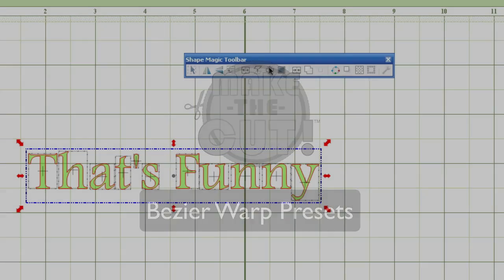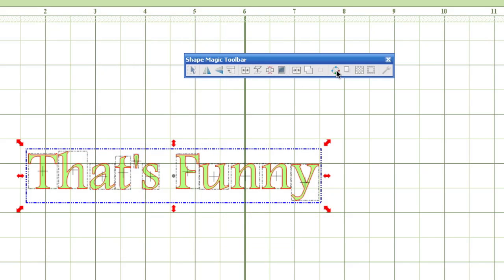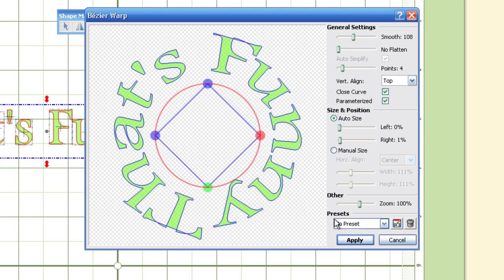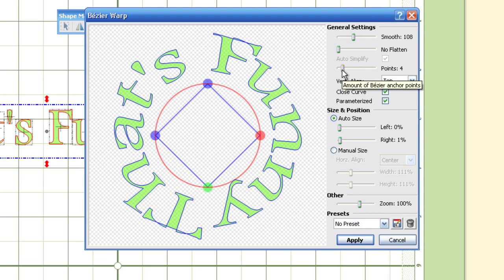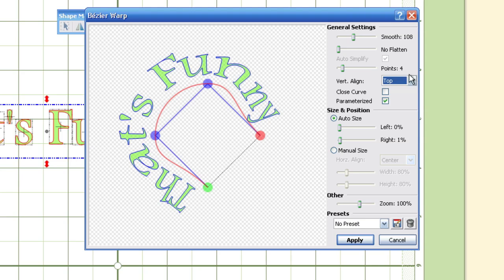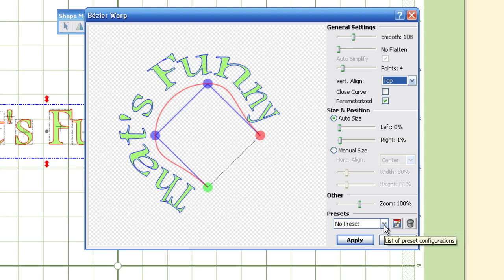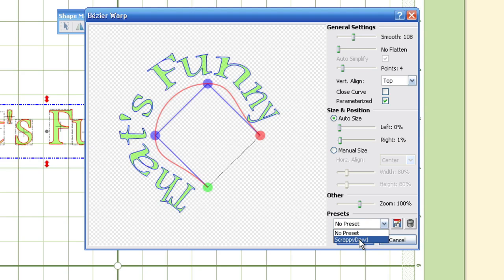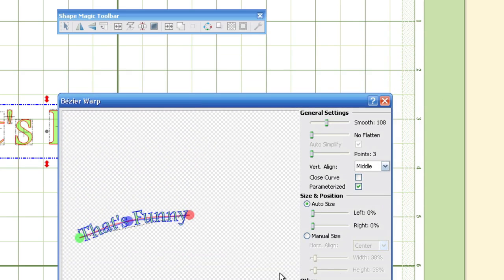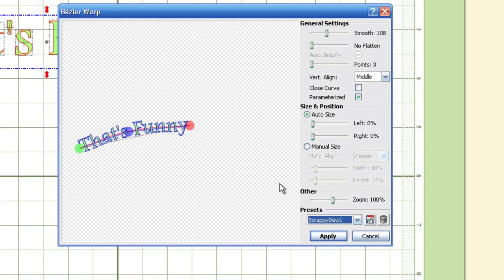All right, in the Shape Magic toolbar, you have the Beezer Warp. What was added to this is, down here you'll see the presets. And say that you constantly come in here, and you know that you don't want a closed curve, you know you want your stuff to be aligned a certain way. Well, once you have everything set up the way that you like, you can go ahead and click the Save button, and you can save that as a preset. I've already saved one as Scrappy-Doo 1, and whenever you come in, you can go ahead and click that, and everything comes up the way that you saved it in your presets. So that's a brand new feature that's in this version of Make the Cut software.